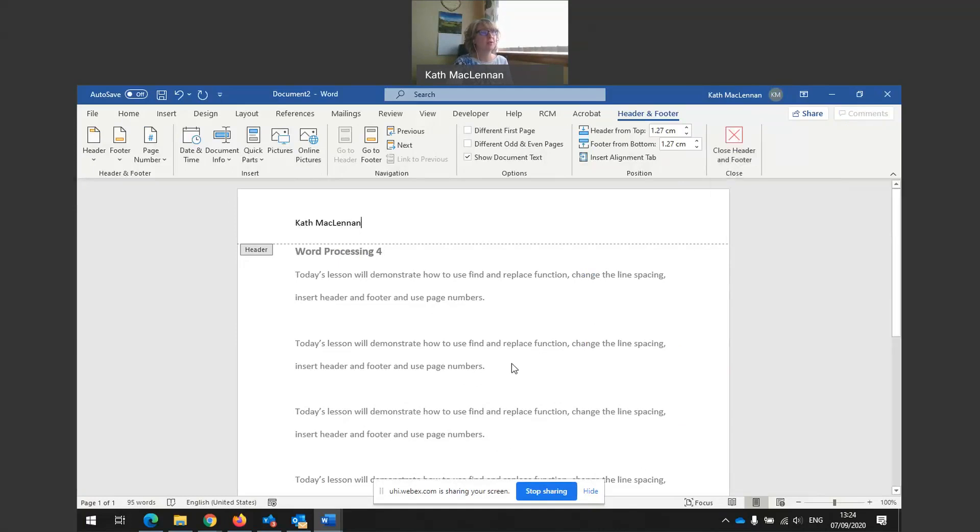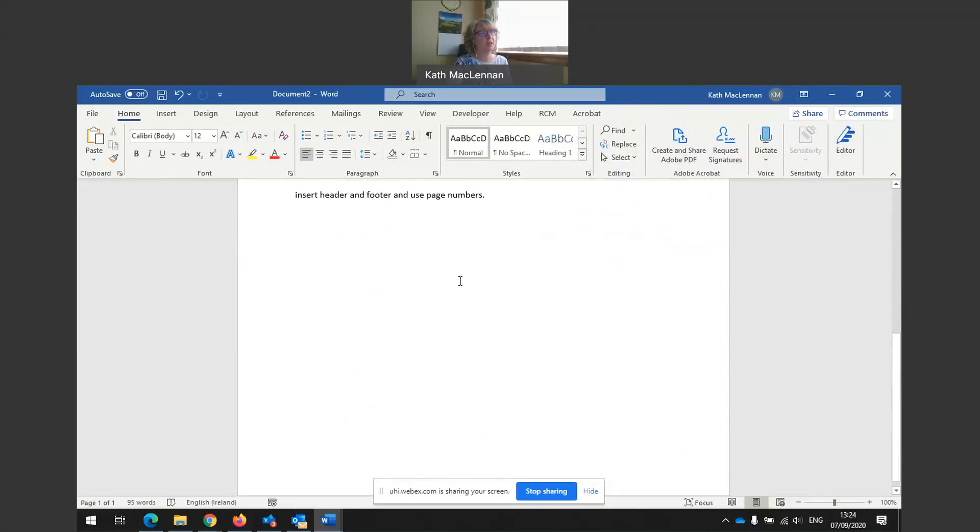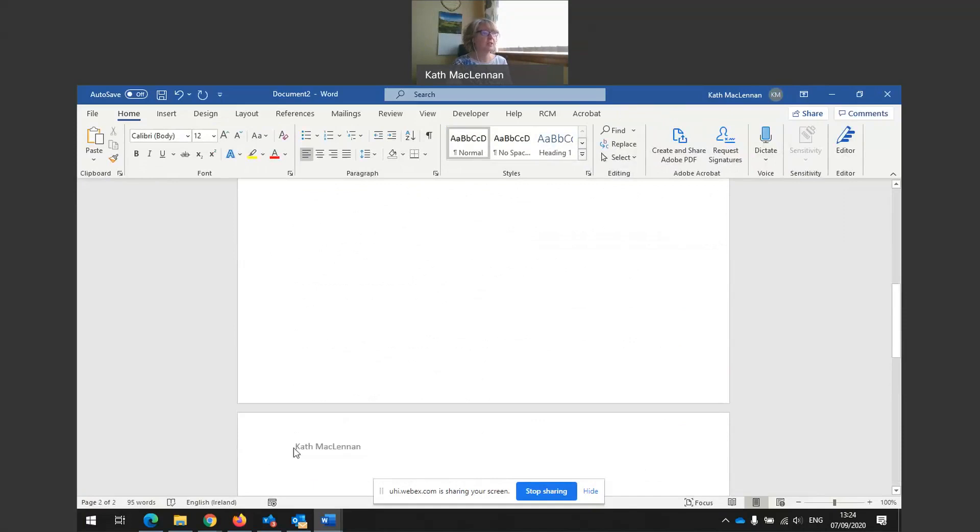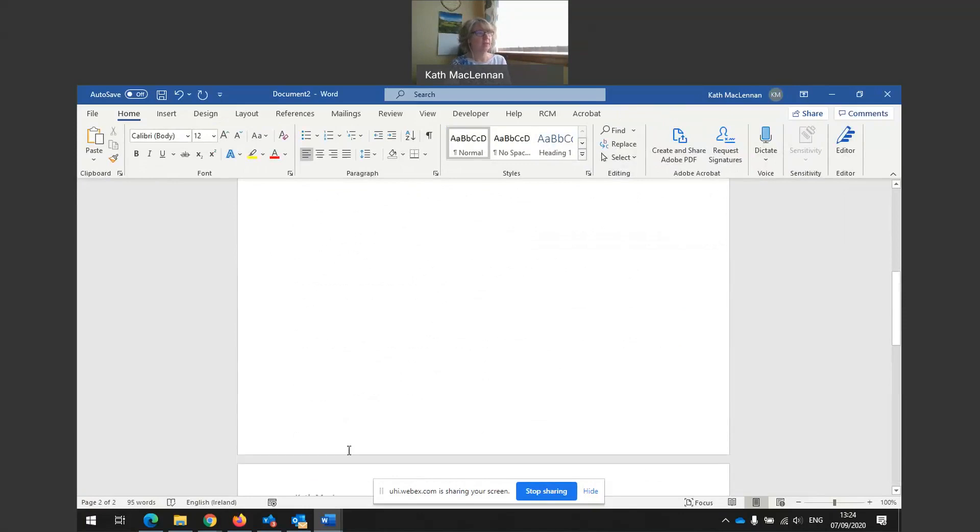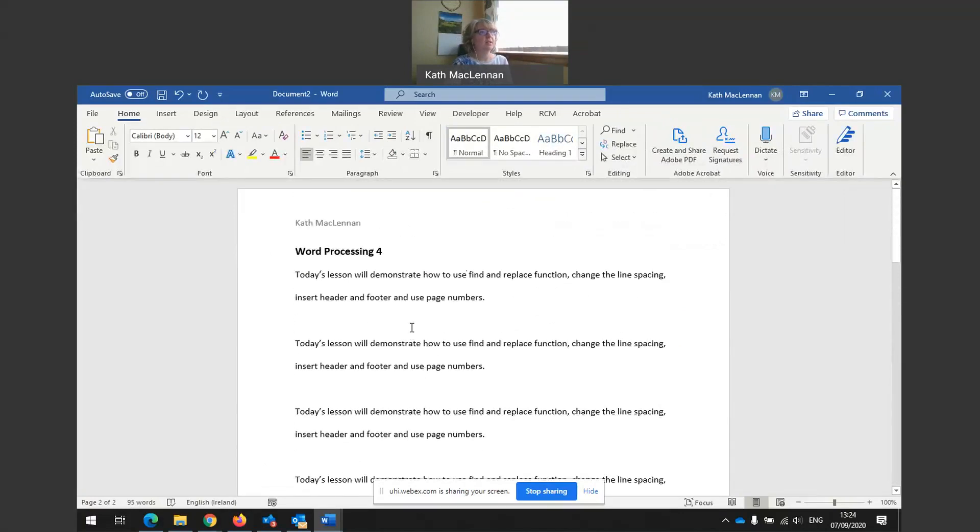Or I could double click within the body of the document and it will come out. And a header appears, a header and a footer appears on every page of your document. So if I was to go on and create a new page over here, you can see page two. Kath MacLennan appears as the header there as well. And that was header.